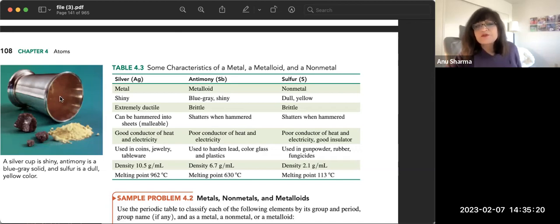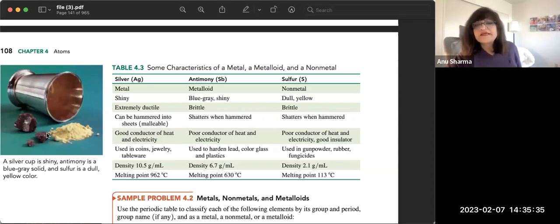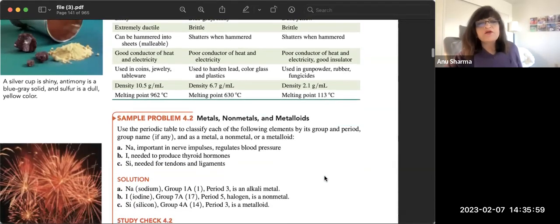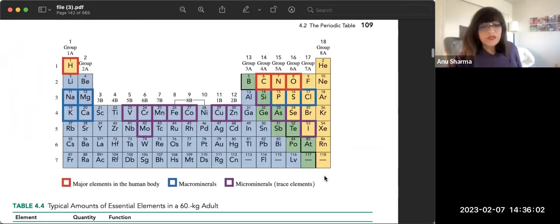Silver is used for jewelry, coins, and tableware. Regarding density: silver is 10.5 g/mL, antimony is 6.7 g/mL, and sulfur is only 2.1 g/mL — non-metals have very low density. Melting points follow the same trend: silver melts at 962°C, antimony at 630°C, and sulfur at only 113°C, illustrating the differences between metals, metalloids, and non-metals.